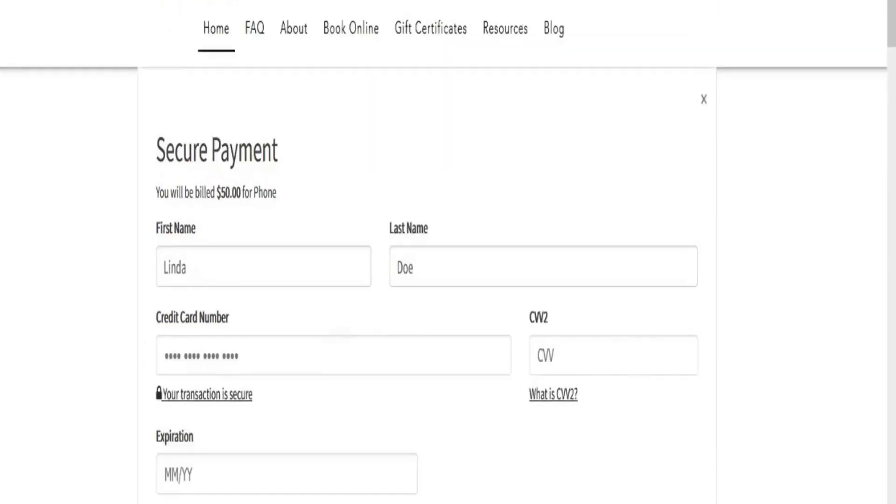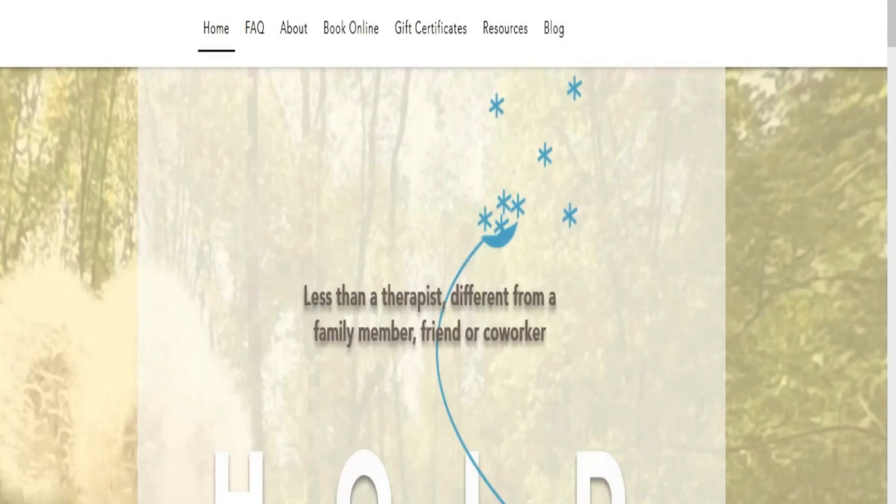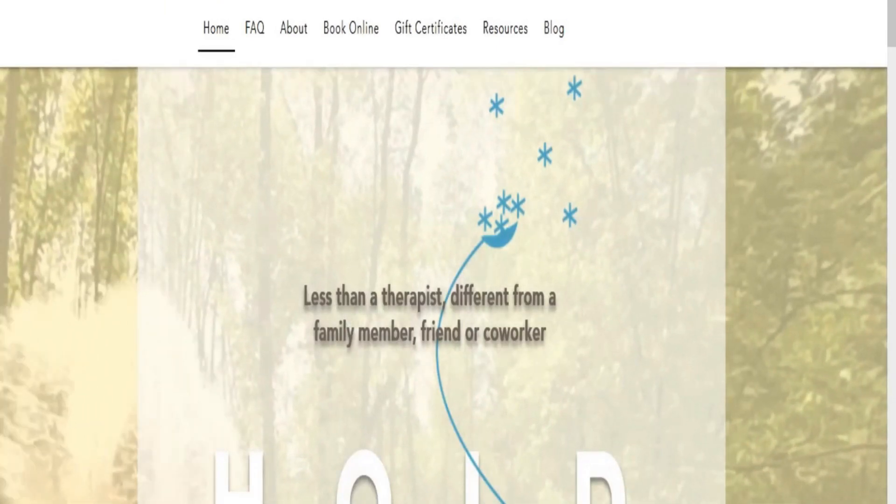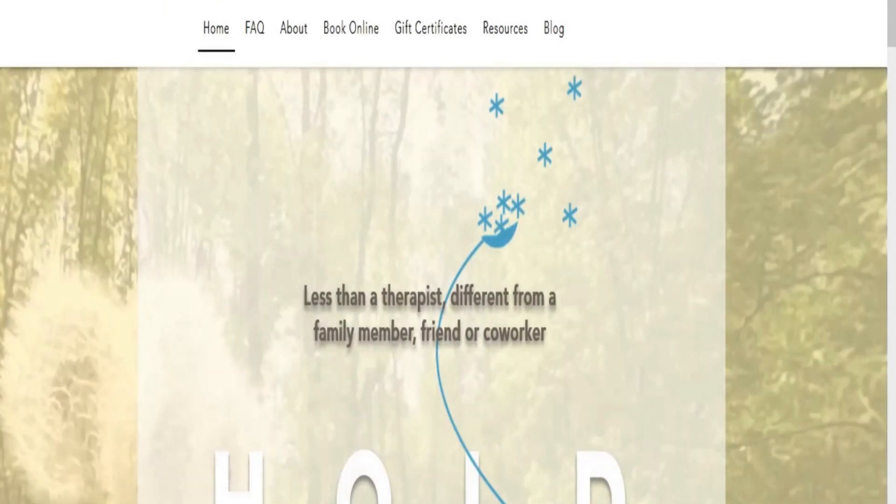Once you enter your payment information, hit submit and voila, you have an appointment. We look forward to hearing you.